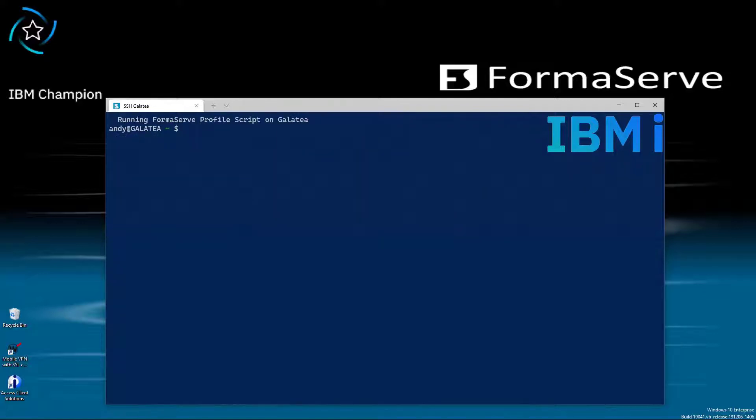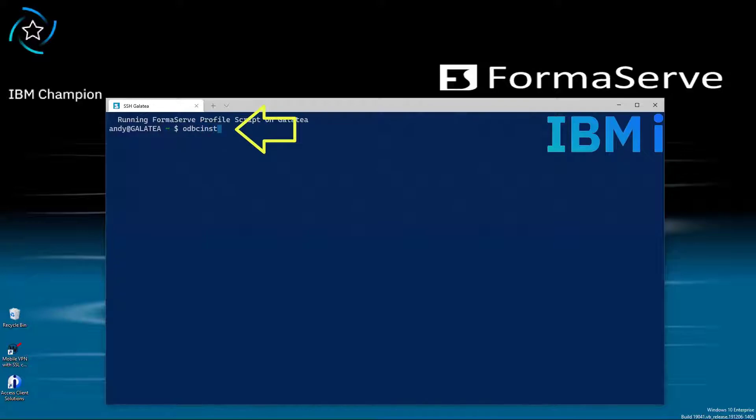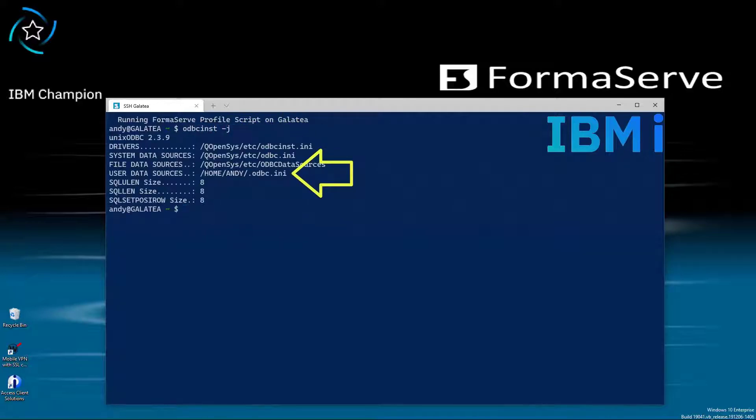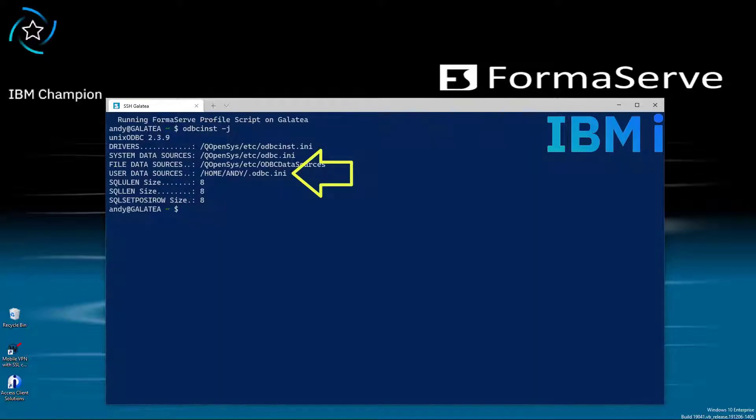Now on to configuring ODBC on our IBM i server. In a shell window, if we type ODBC INST with the minus j flag, it shows where the data source configuration files are held. For this example, we are going to create a user data source which will be called .odbc.ini and it resides in my home directory.